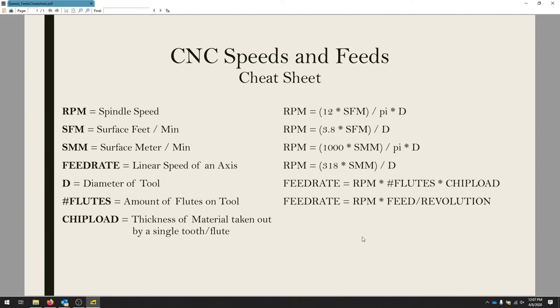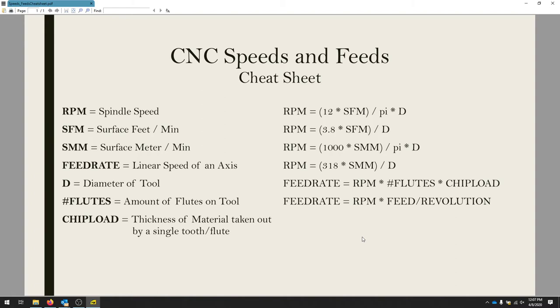We're going to start with some basics of CNC and CAM setup. By no means are we going to be an expert by the end of this particular exercise, but at least this will give you a pathway to start taking a model and bringing it to the machine, simulating it, playing around, and then adjusting as you need.